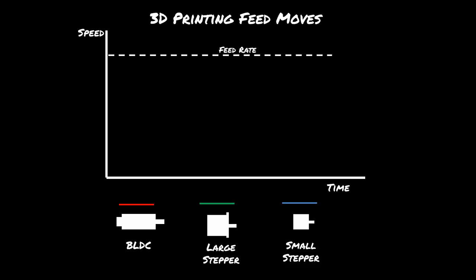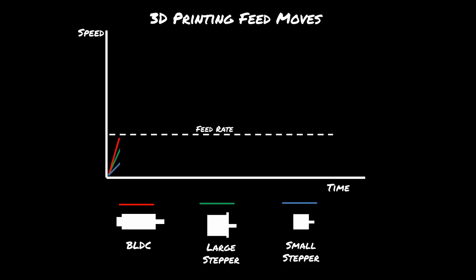So for 3D printing feed moves, rather than have the feed rate up here, it's more like it's down here. And down here, you can see that there isn't a huge difference between the three different kinds of motors.